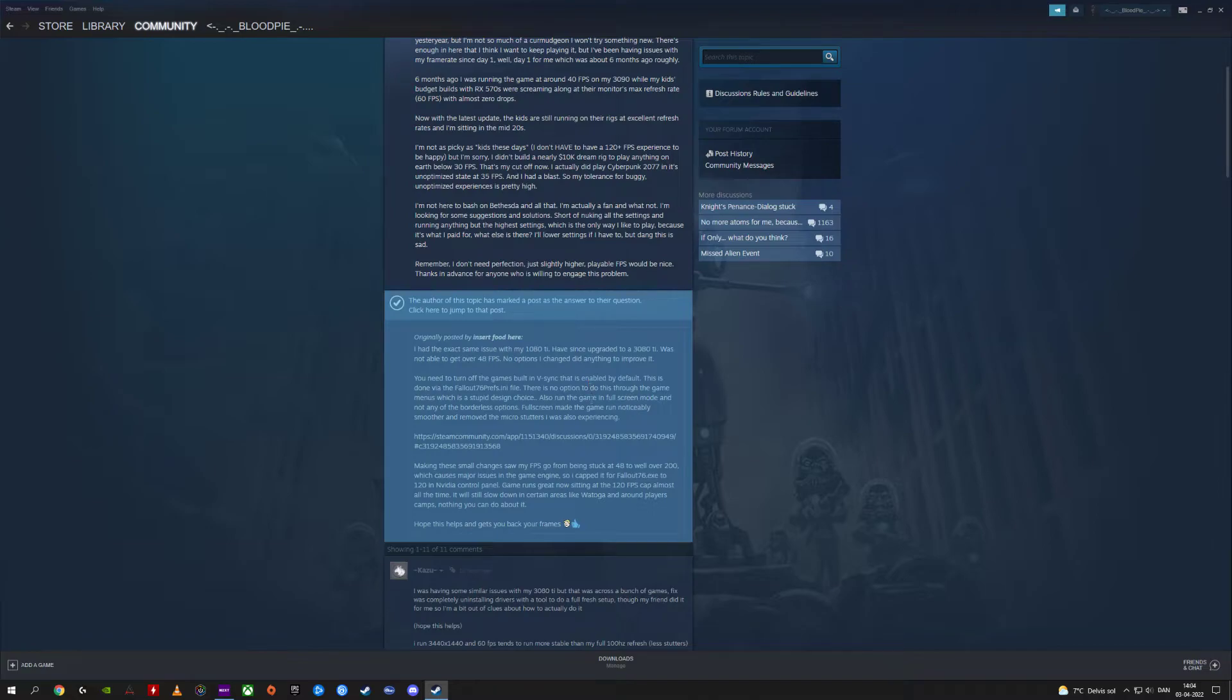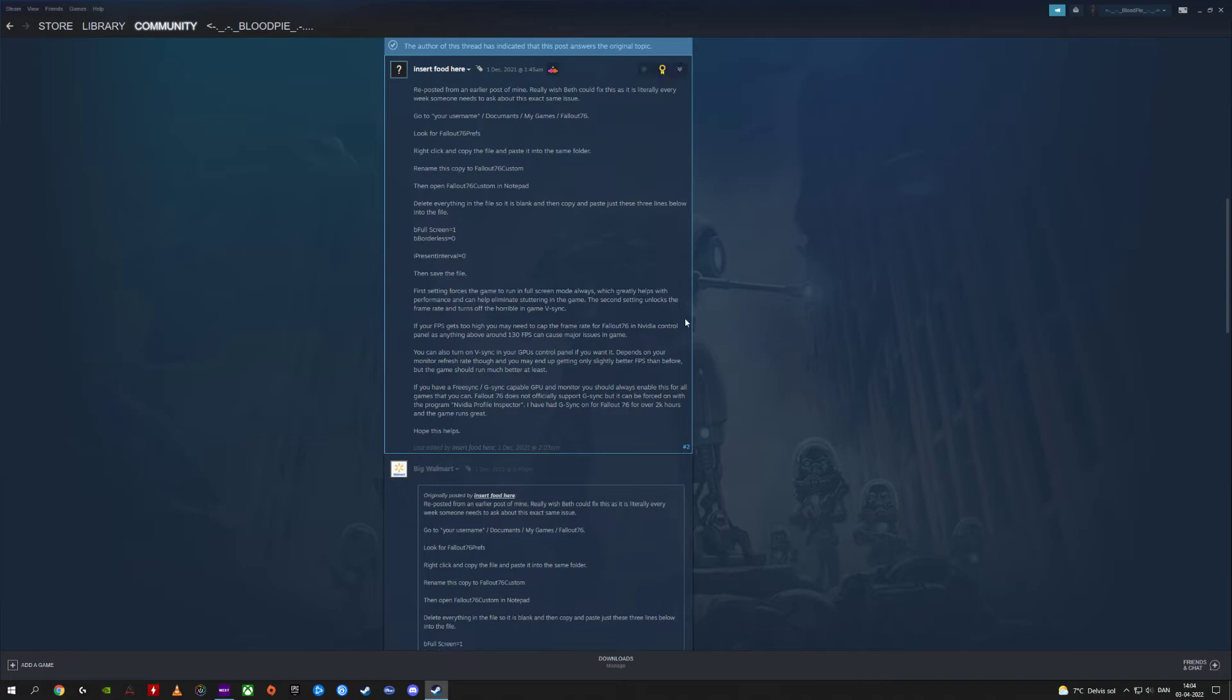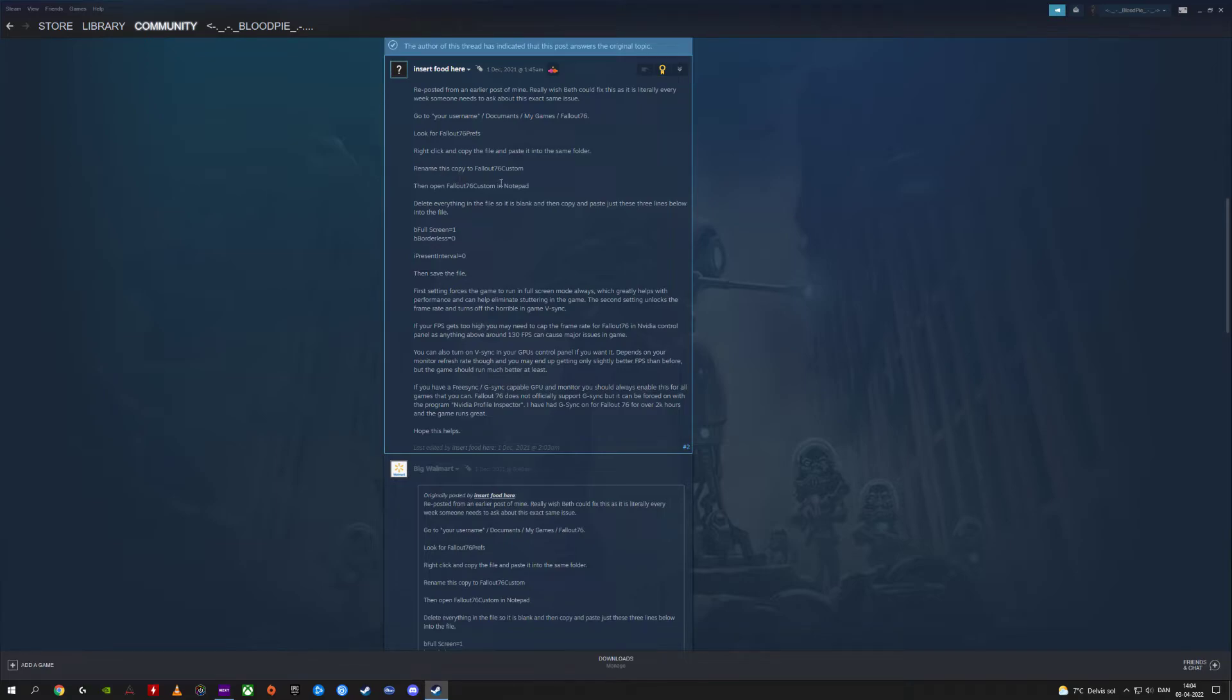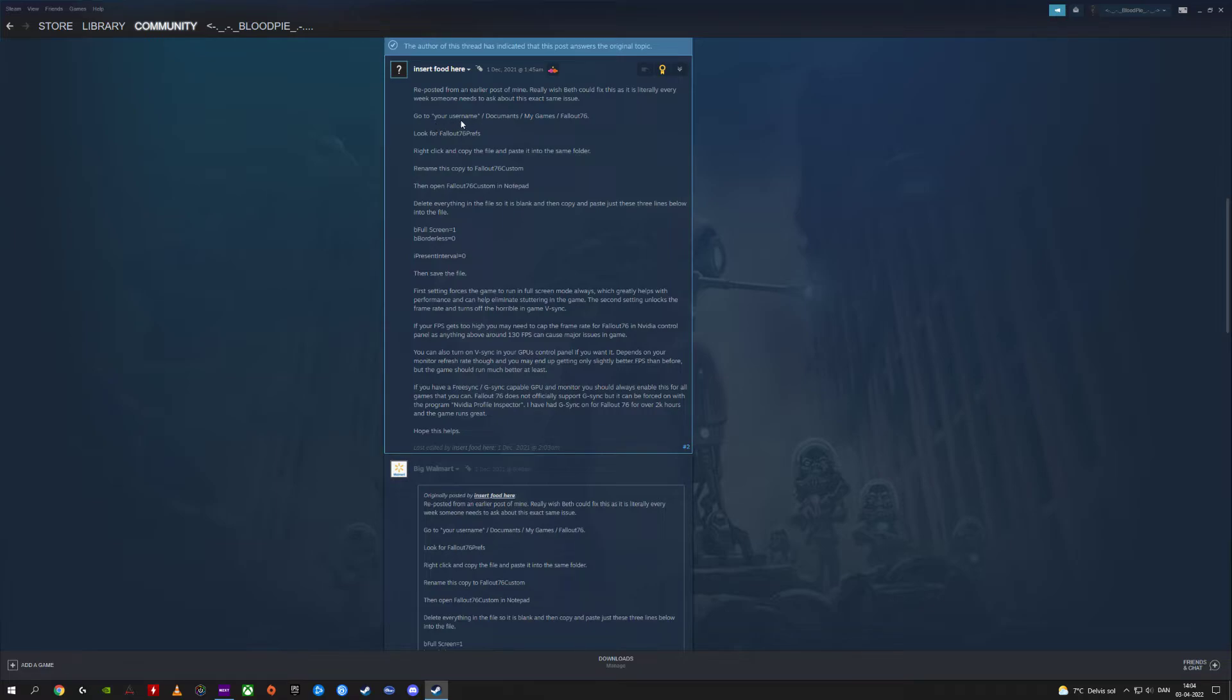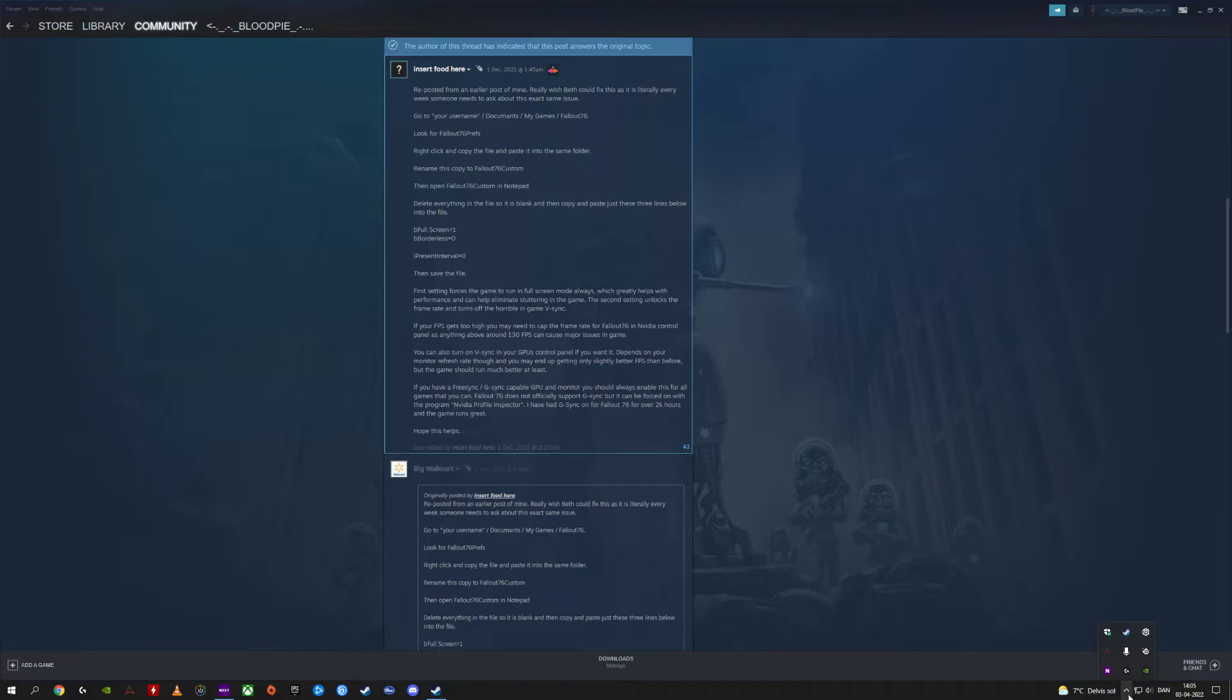Let's just open this one here. He made another one—you have to do a lot of garbage. Really, you have to rename, copy, do a lot of things here. B4 screen one, blah blah blah. Your username, documents, my games, Fallout, look for Fallout, blah blah blah. Guys and girls, don't do this. You don't have to do this.